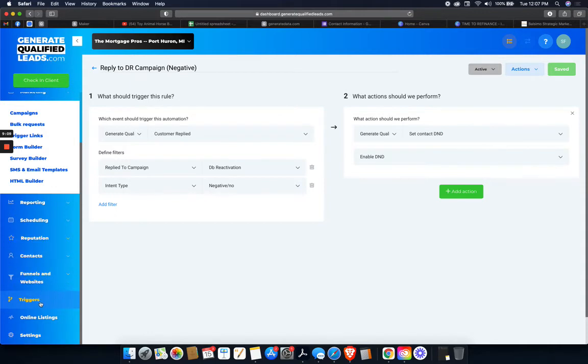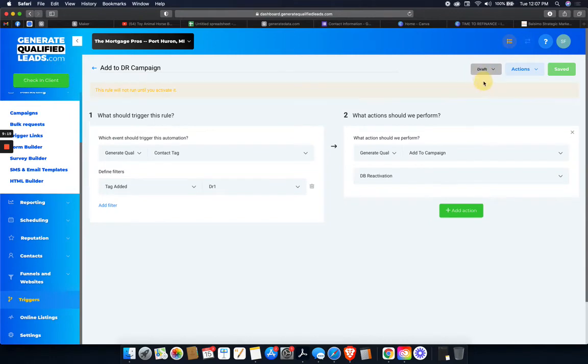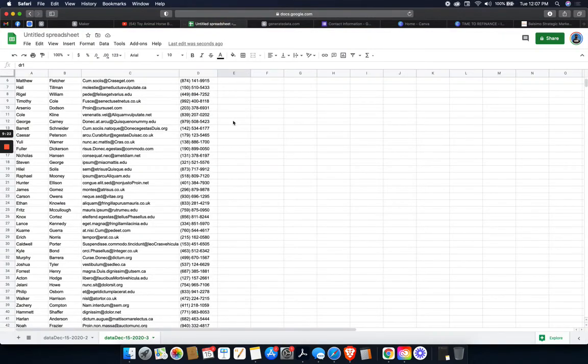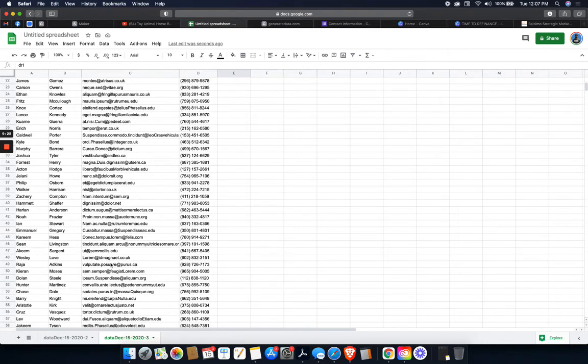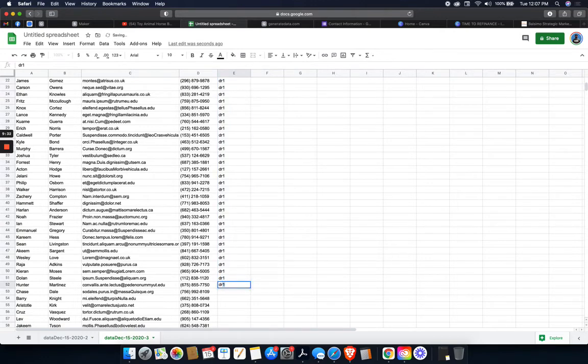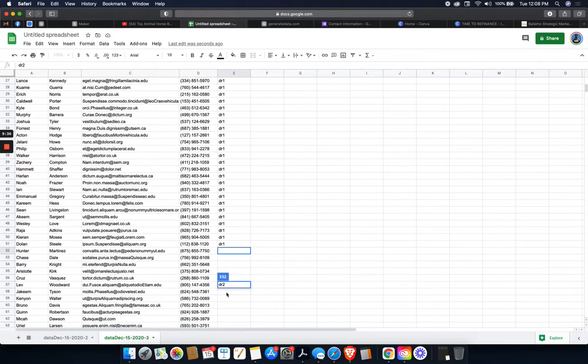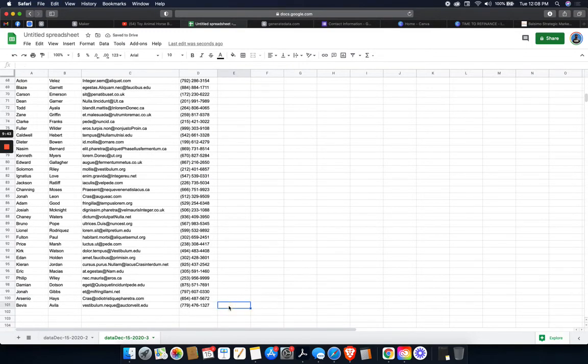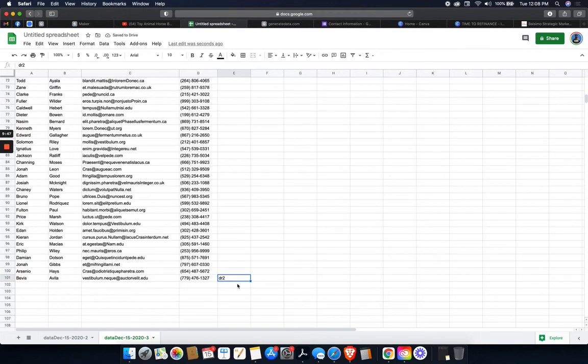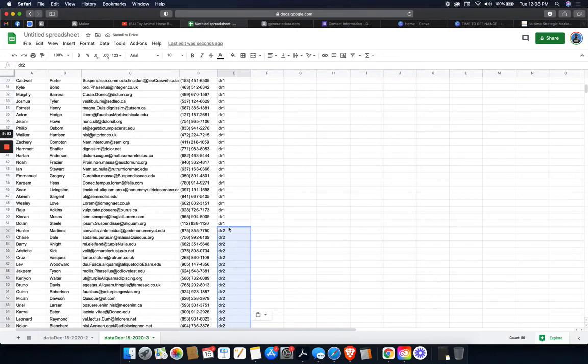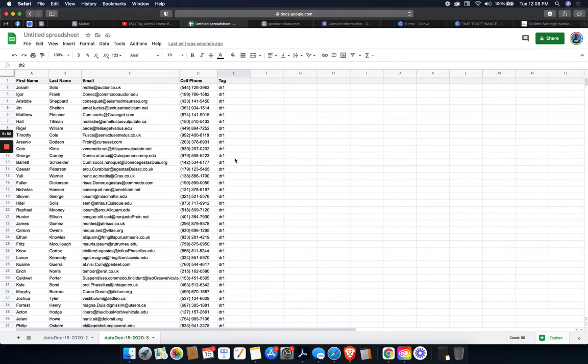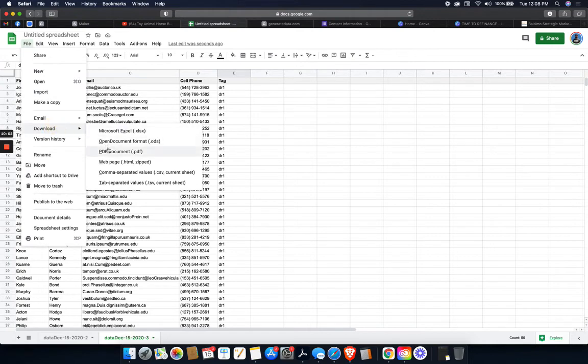So I'm just going to go ahead and I'm going to disable the trigger to add it to DR campaign just because I don't want it to actually fire when I'm going to do this. Okay. So the first 50 people, I went to line 51 because the first line is the header. So starting line 52, I'm going to copy that. And we're going to, there we go. All those are DR1. So everyone gets tagged. These first 50 people when we upload the contact list. So I'm just going to download this as a CSV.